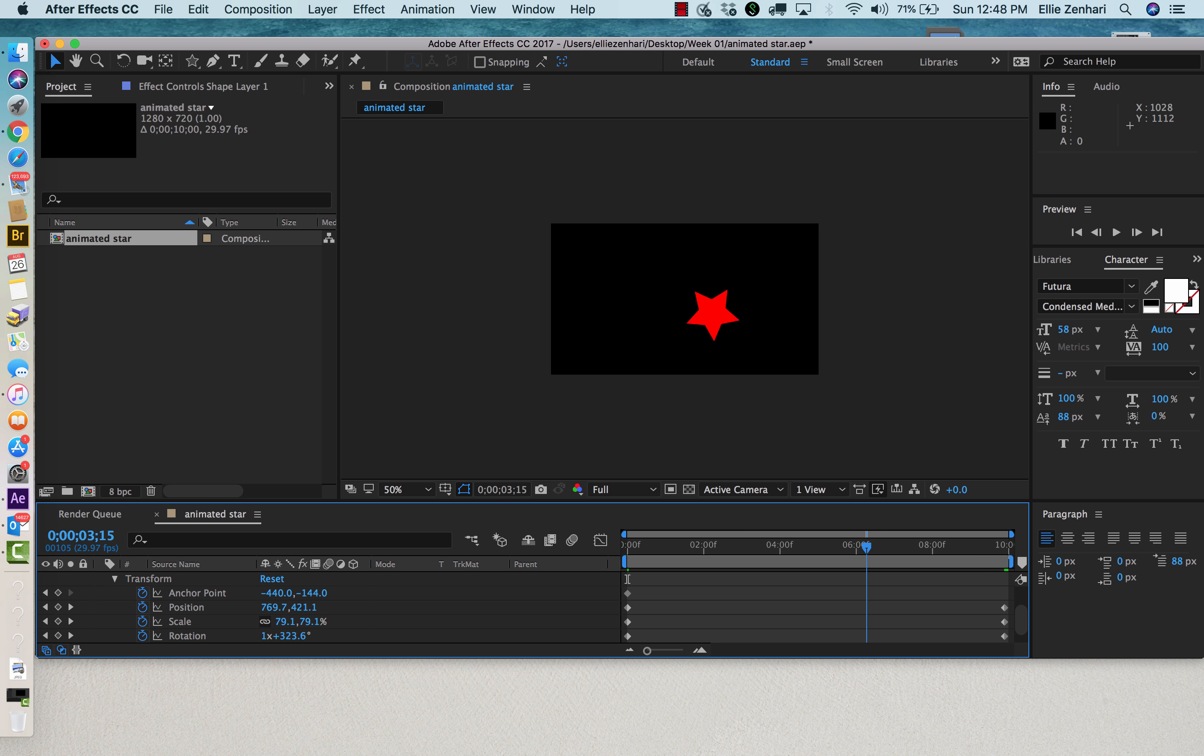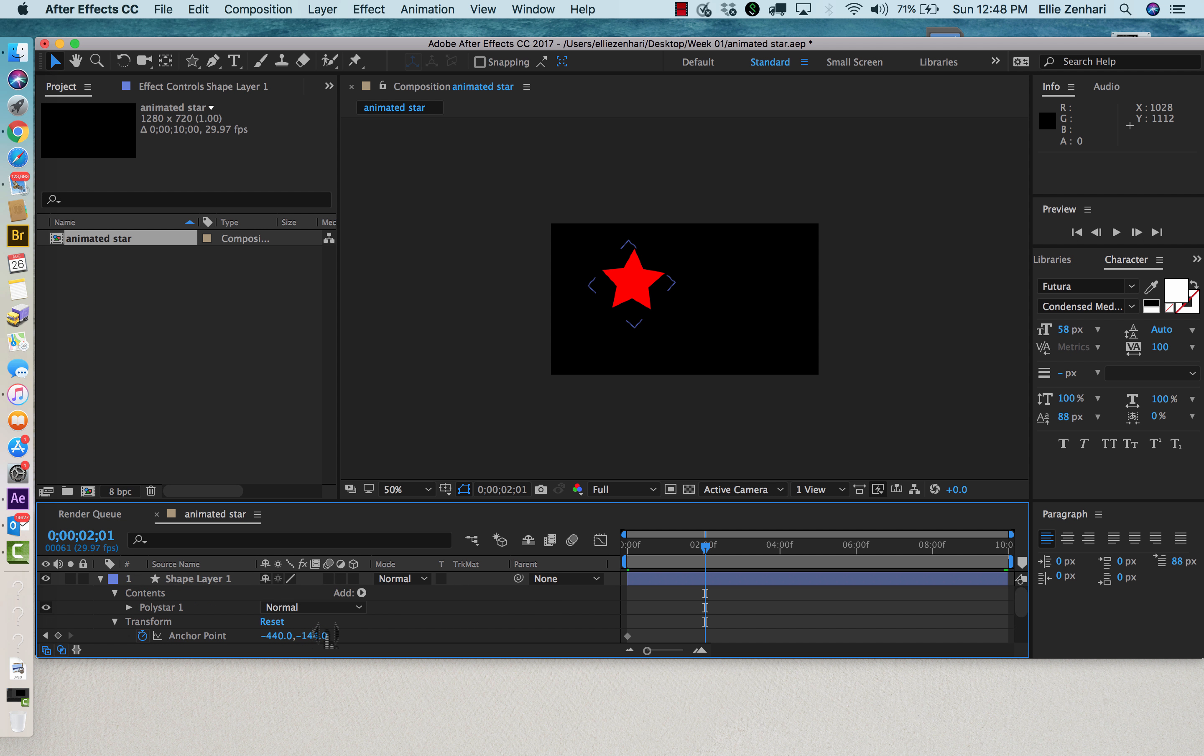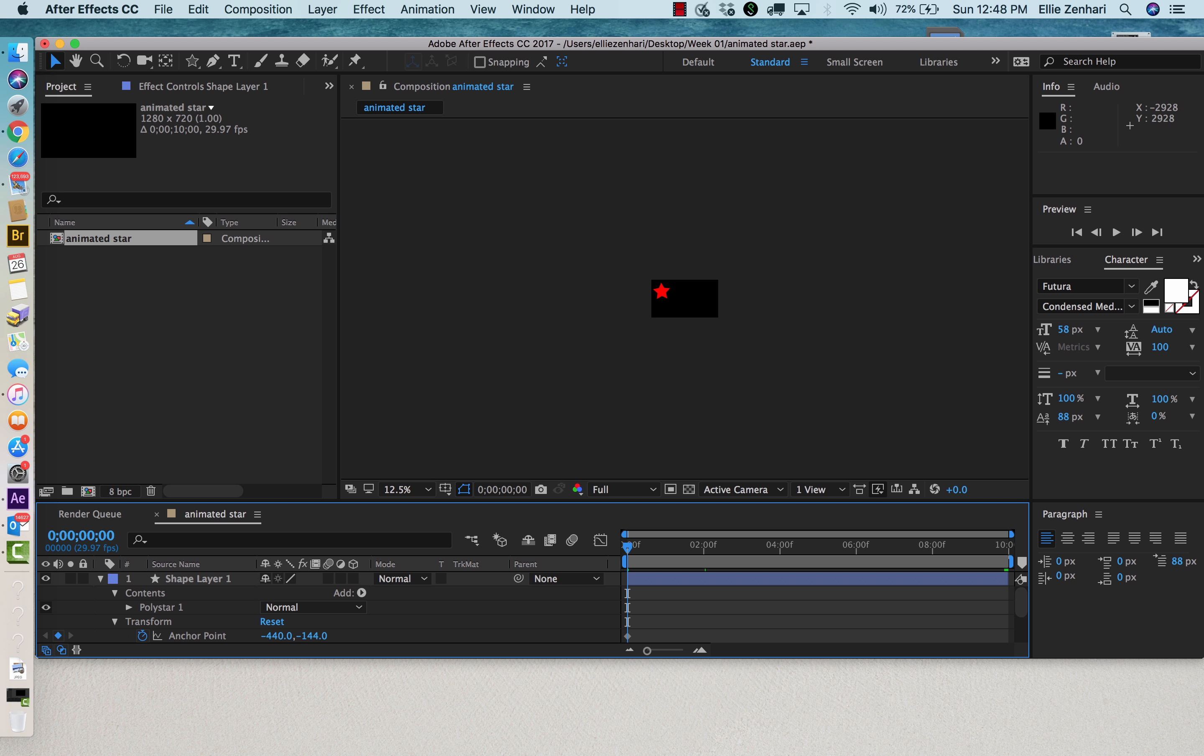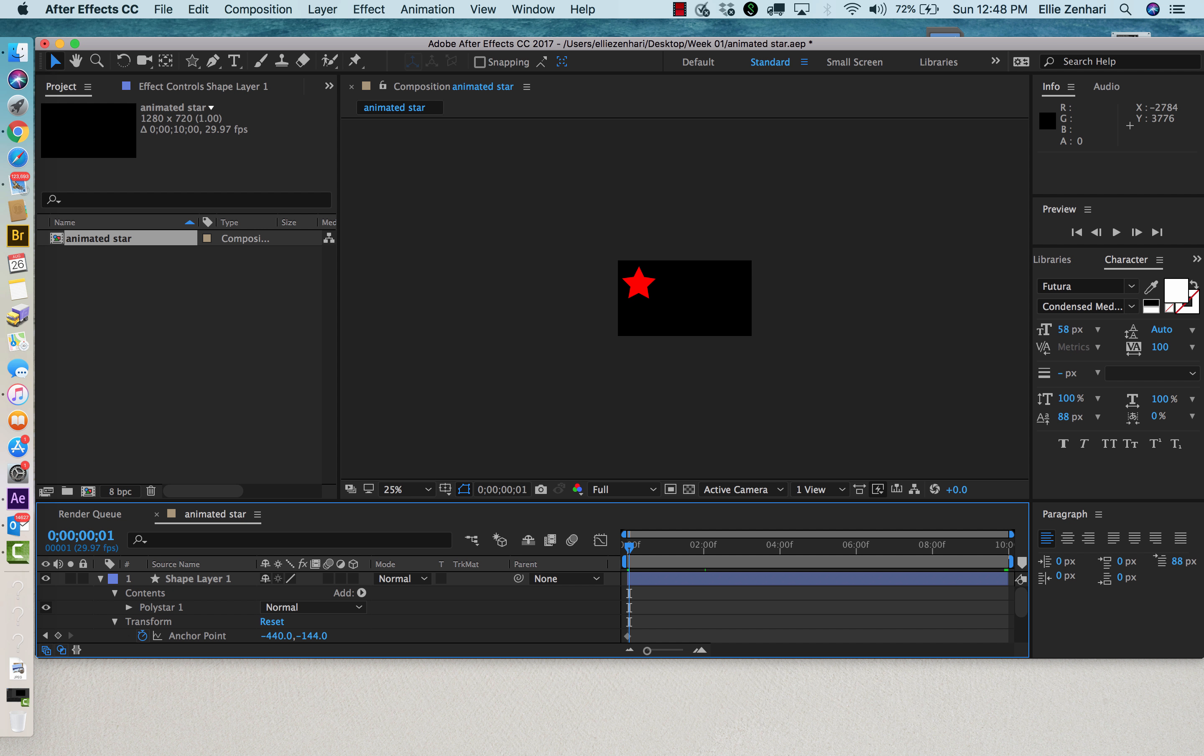So this is one way that you can actually change the position as well as the scale and add rotation to your star.